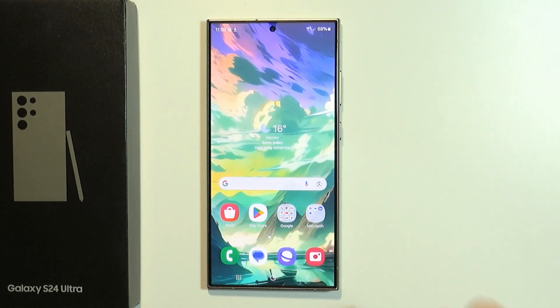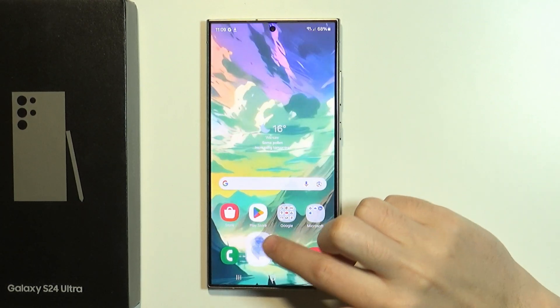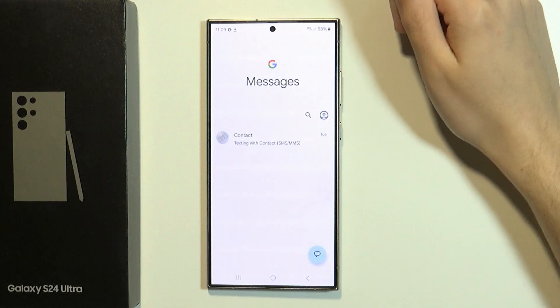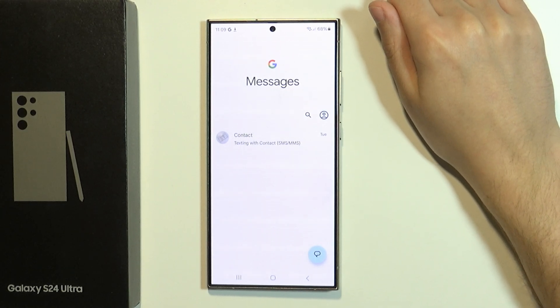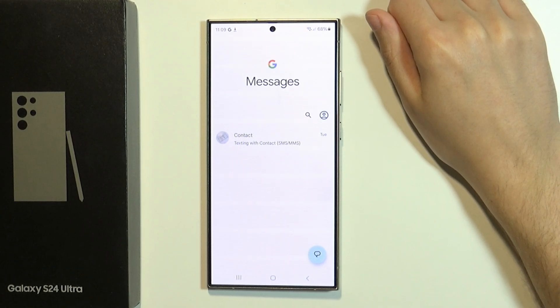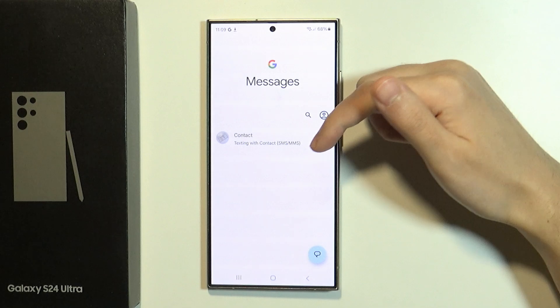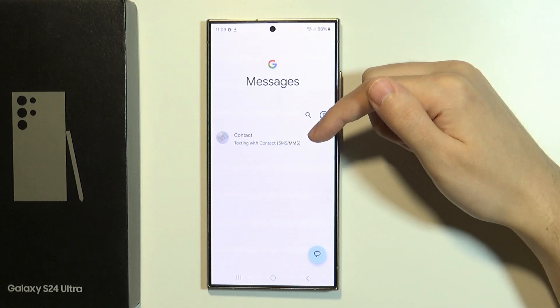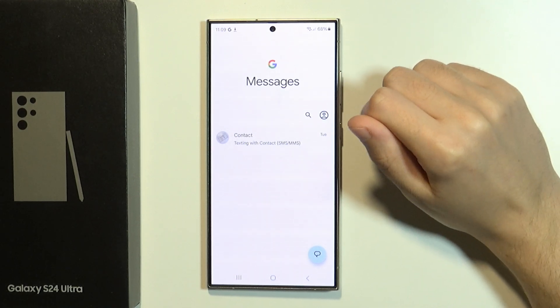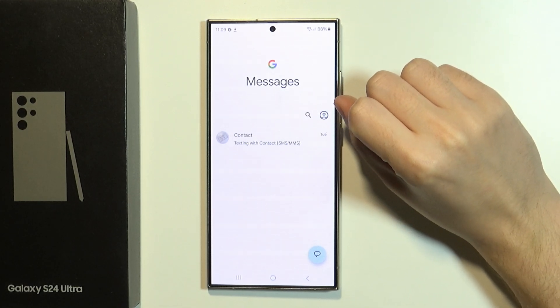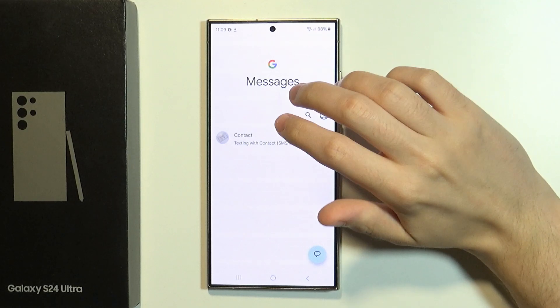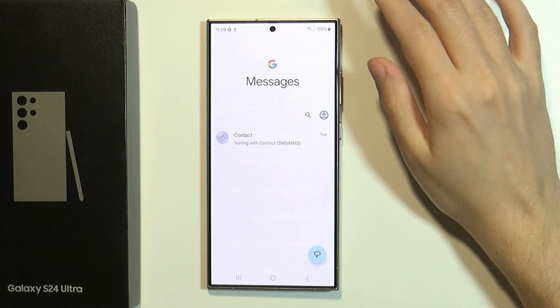Unfortunately, if you use Google Messages app, then there is no way to recover messages. If you delete a conversation in Google Messages app, then the conversation is gone forever.